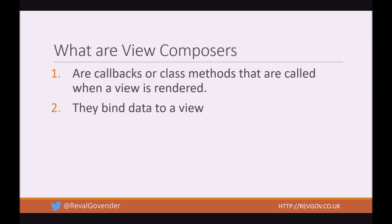So what are View Composers? According to the Laravel documentation, View Composers are just callbacks or class methods that are called when a View is rendered. And what they do is they bind data to a View.